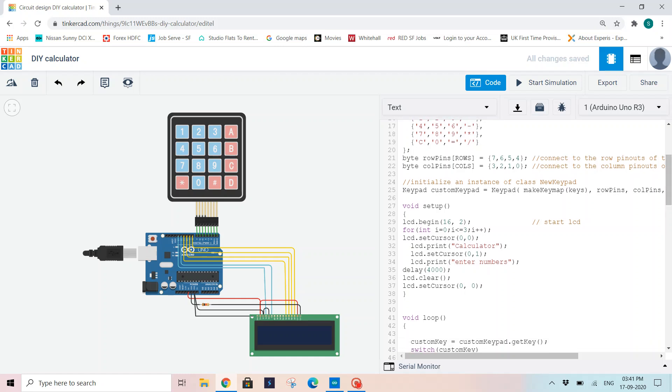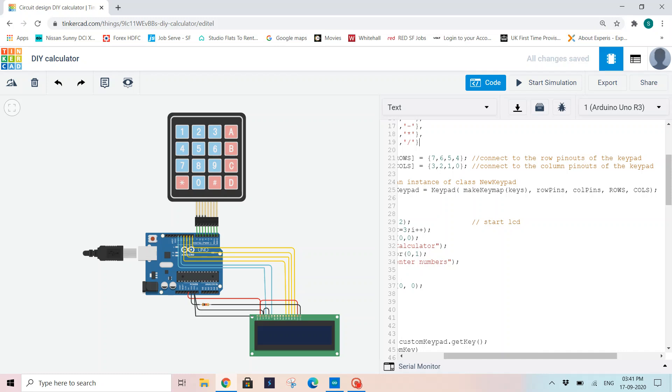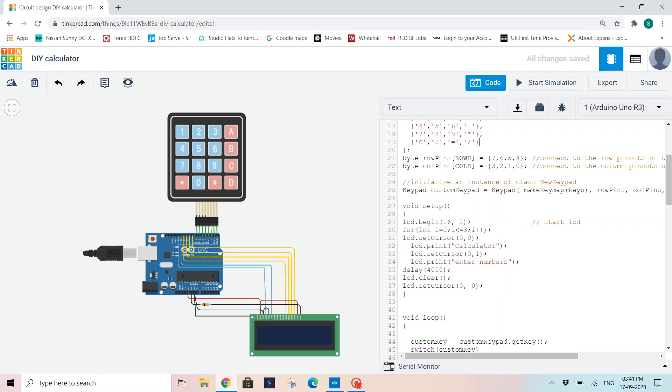Then I am creating a keypad object. So keypad custom keypad: make key map keys, row pins, column pins, rows and columns. So this will initialize my keypad.